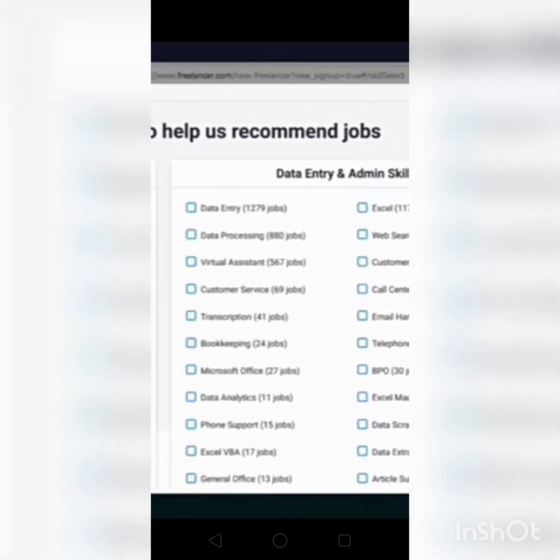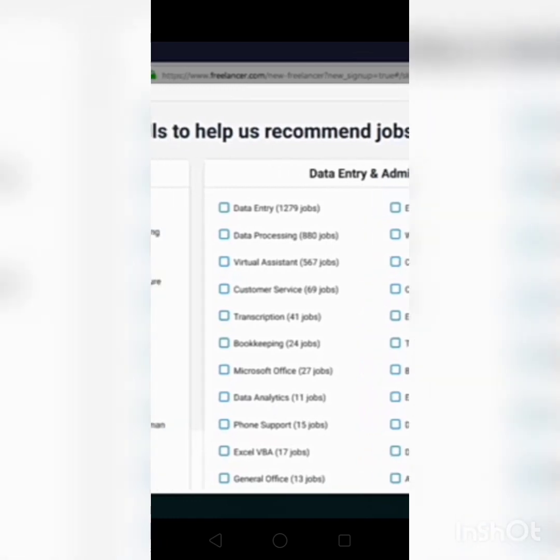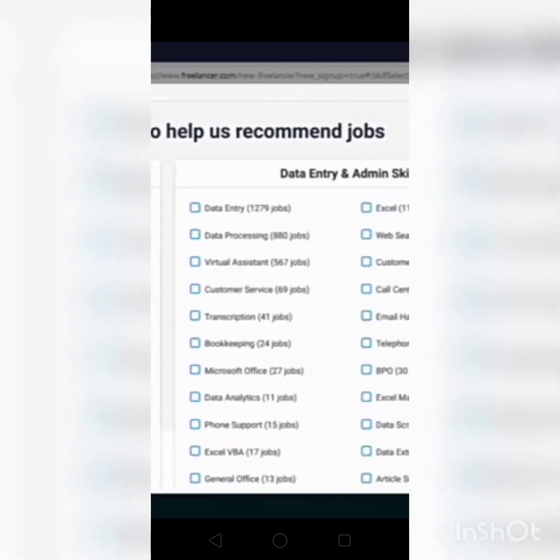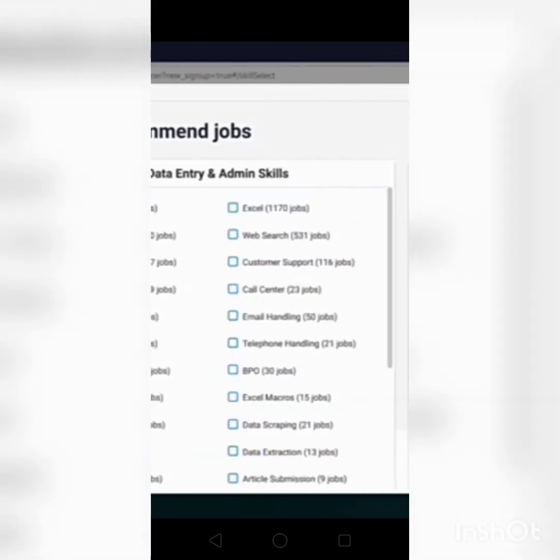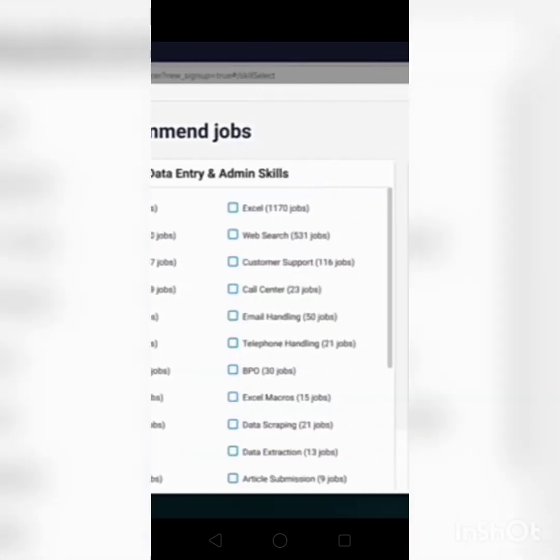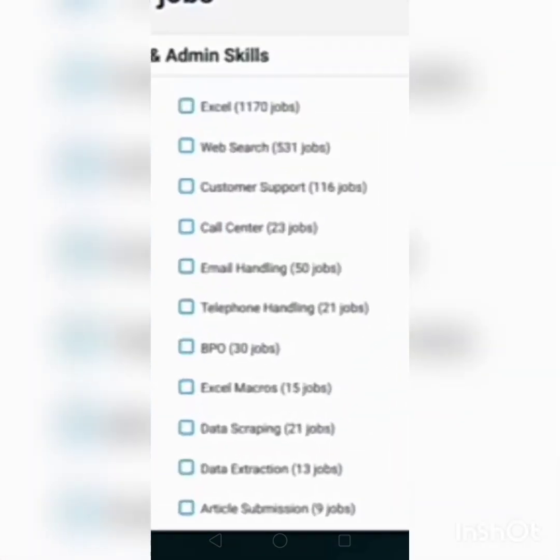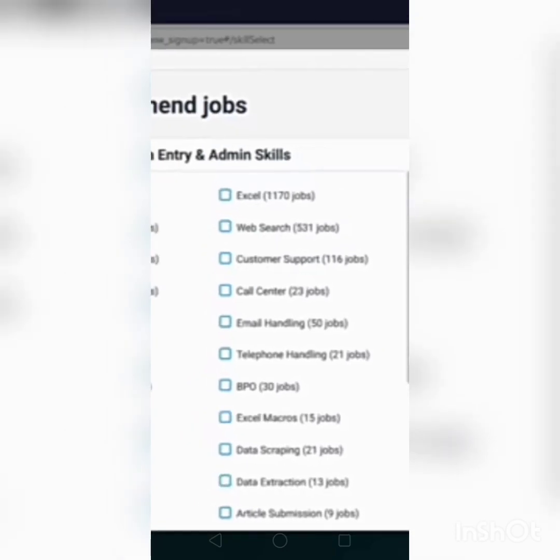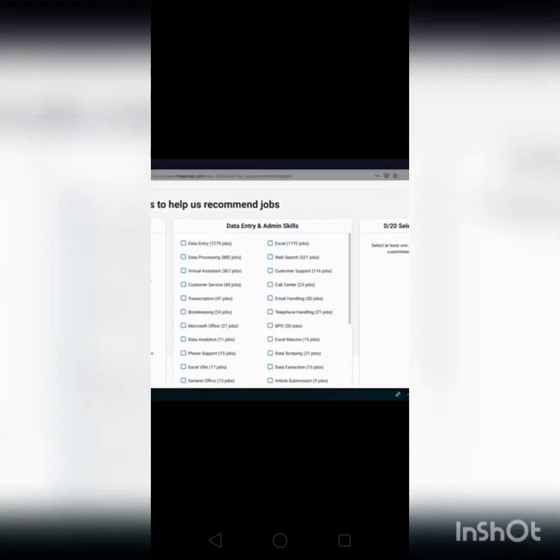There are a lot of skills for you just like data entry, data processing, data analytics, and more which you would like to work. Data extraction, data scraping, anything regarding your skill, you can select.